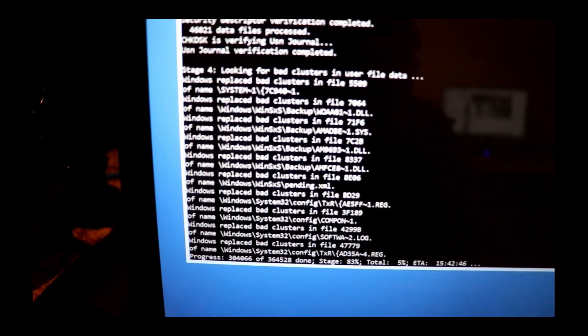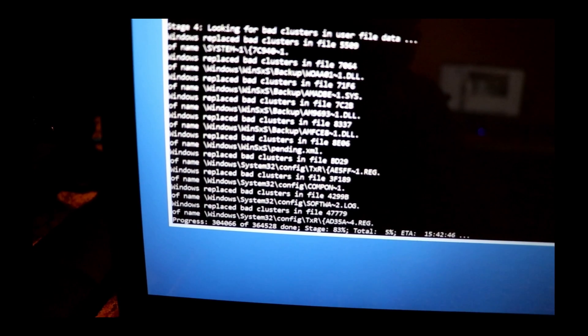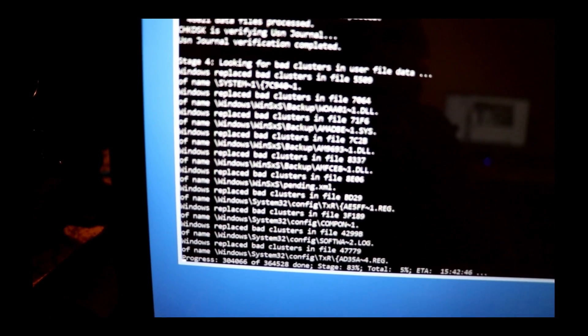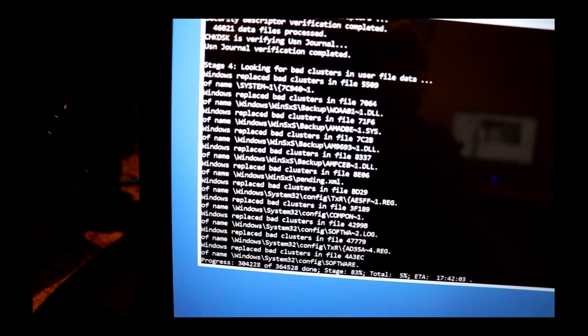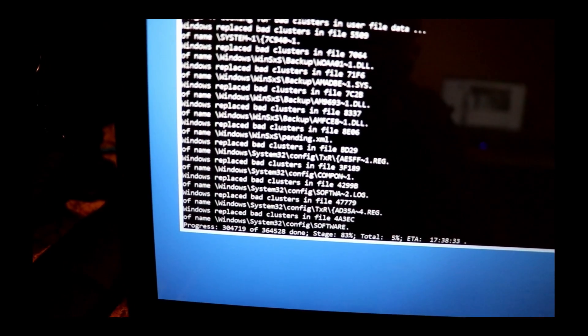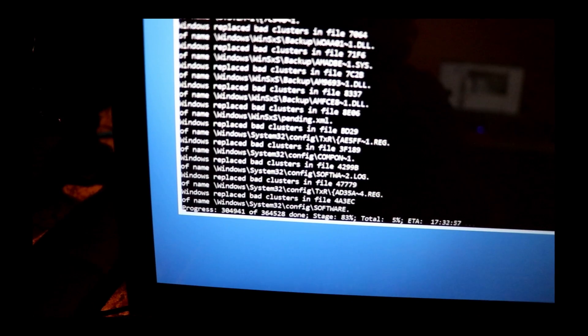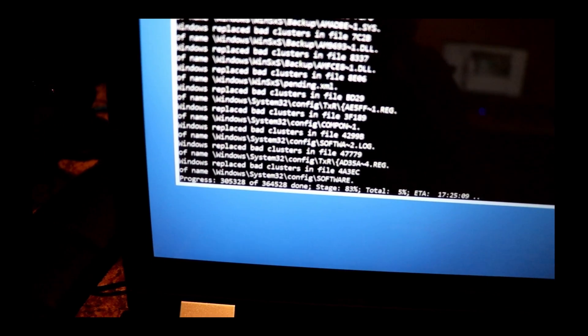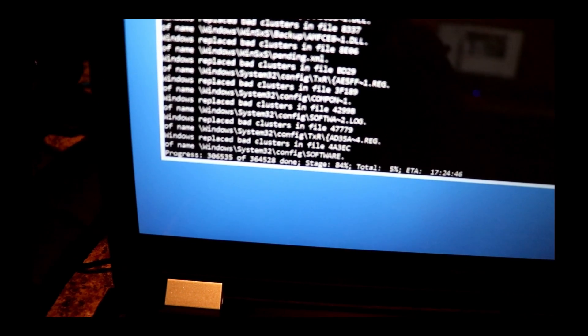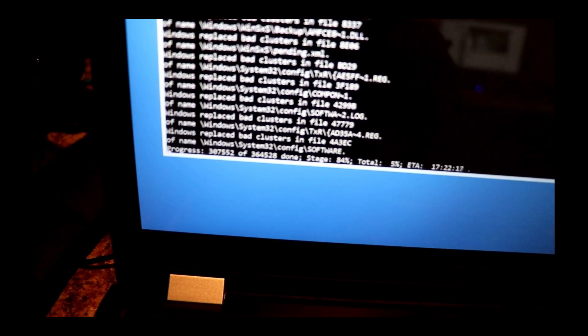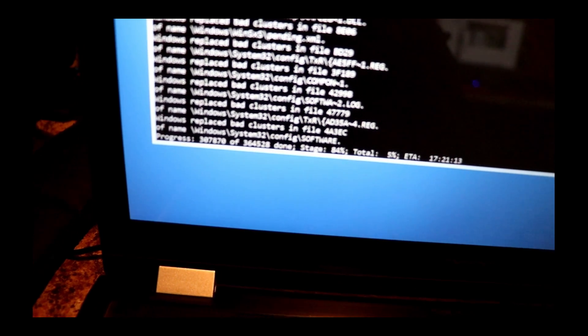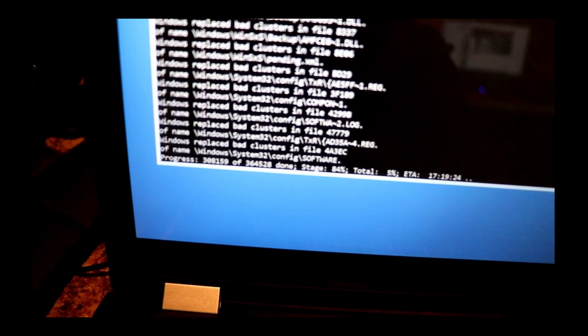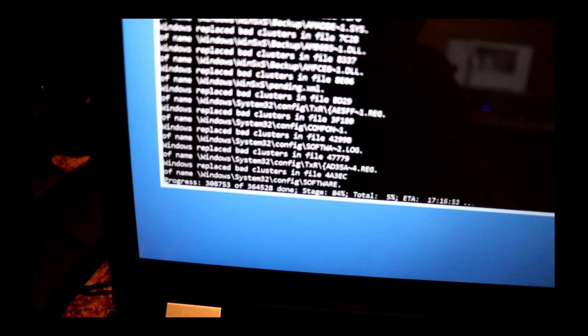Let this screen sink in for a minute. Whoa, yep, and this new one just came up while I was shooting this - Windows System32 config software. That is one of the specific folders where registry files are stored.